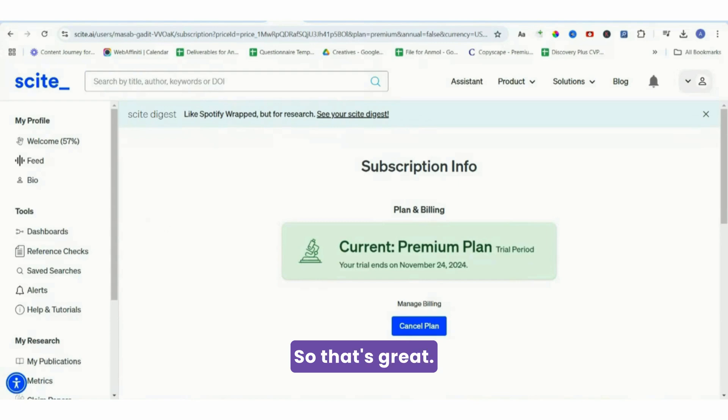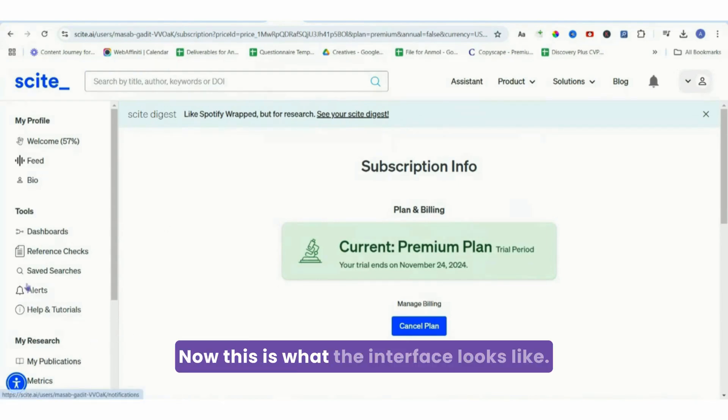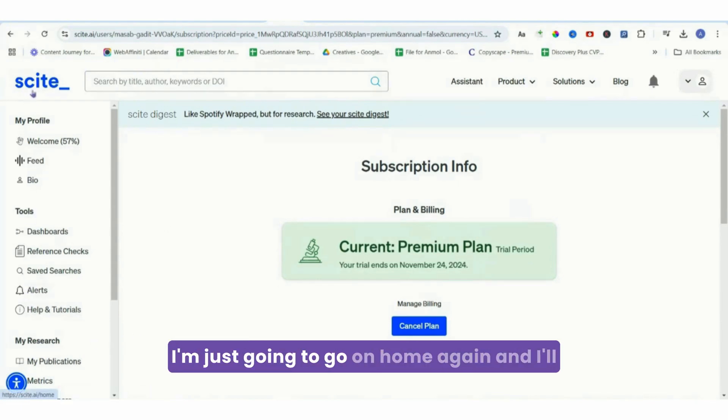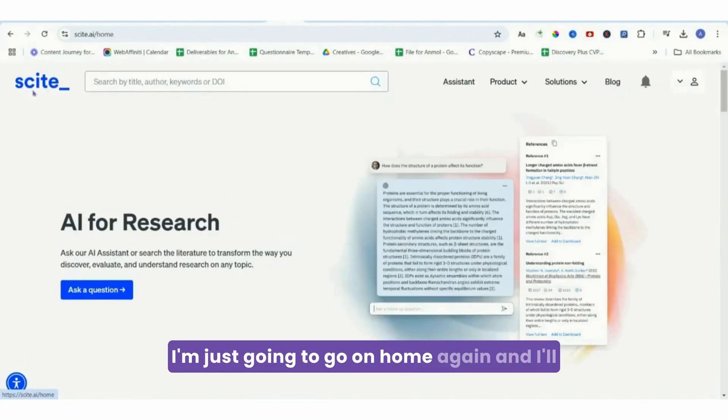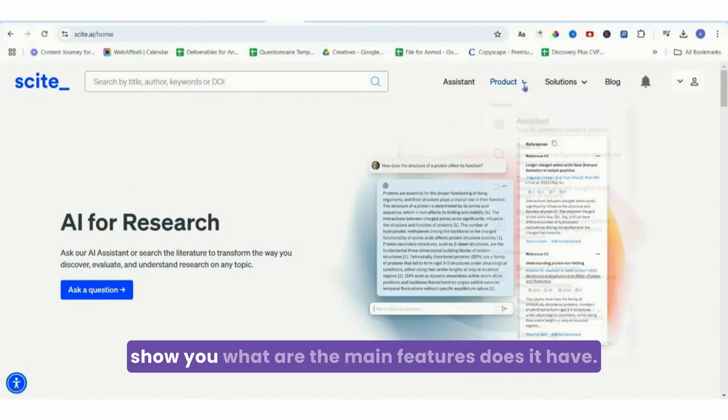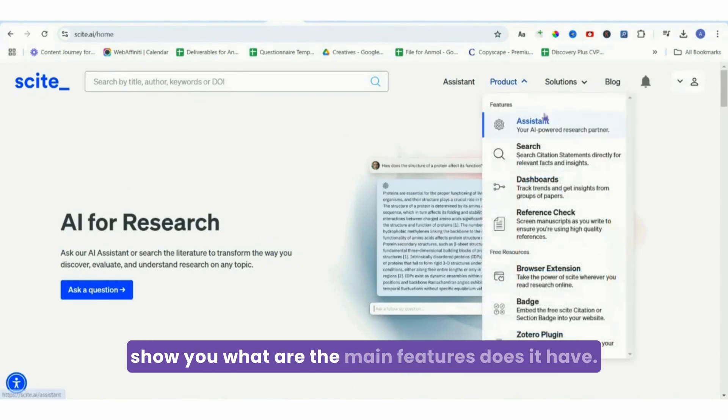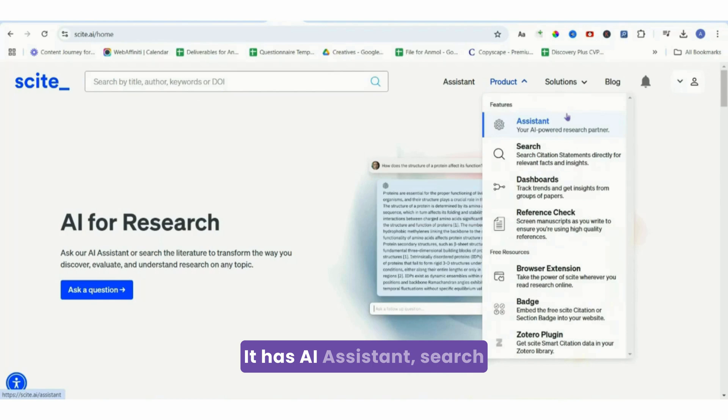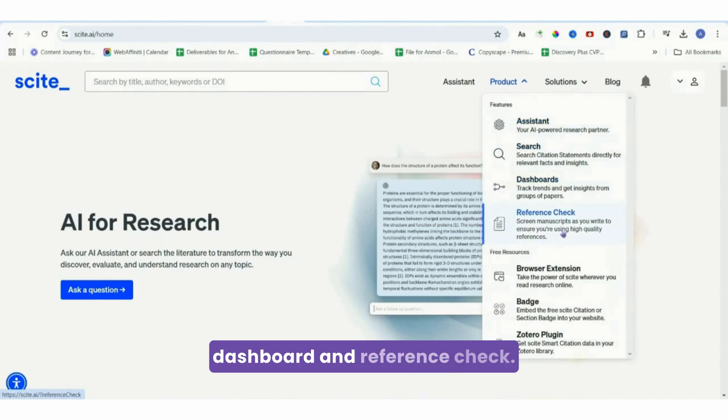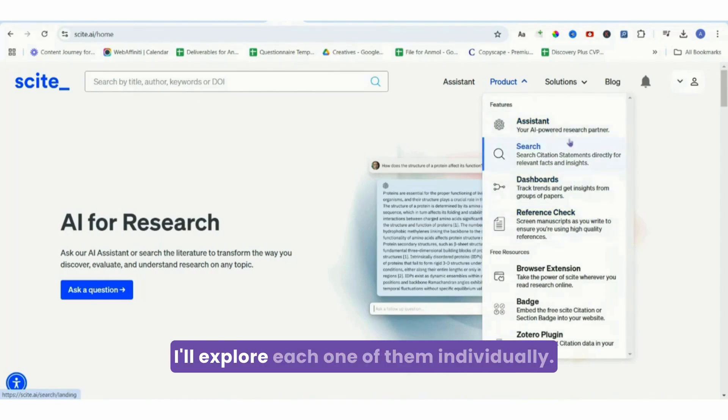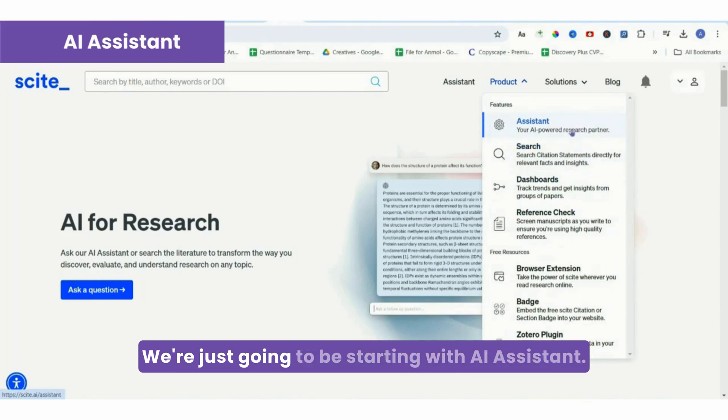Now this is what the interface looks like. I'm just going to go on home again and show you what the main features are. It has AI assistant, search, dashboard, and reference check. I'll explore each one of them individually. We're just going to be starting with AI assistant.